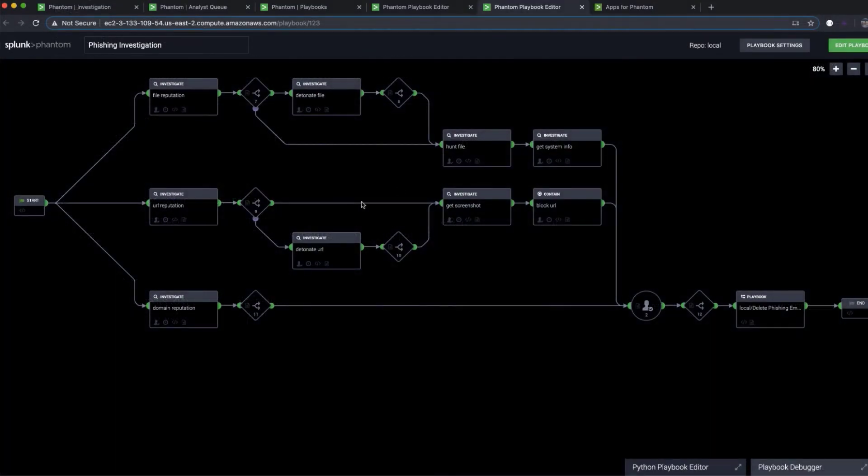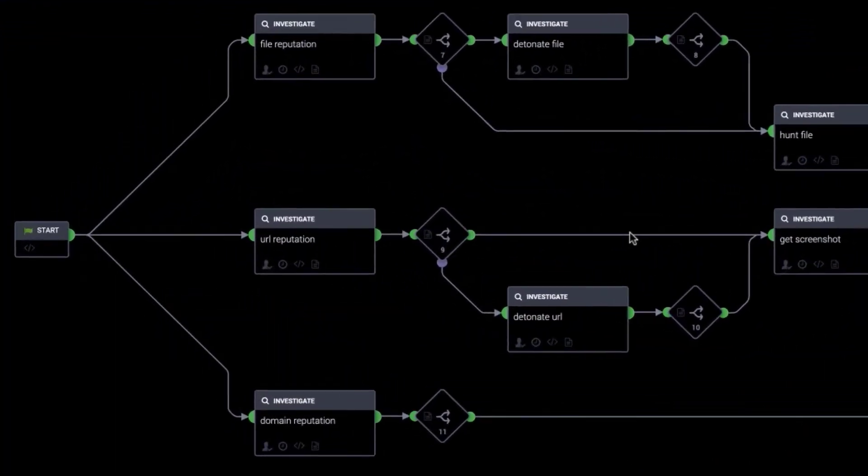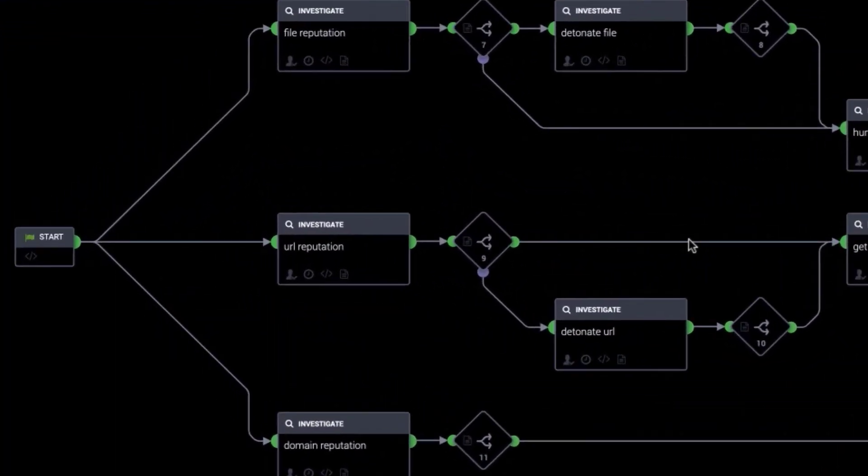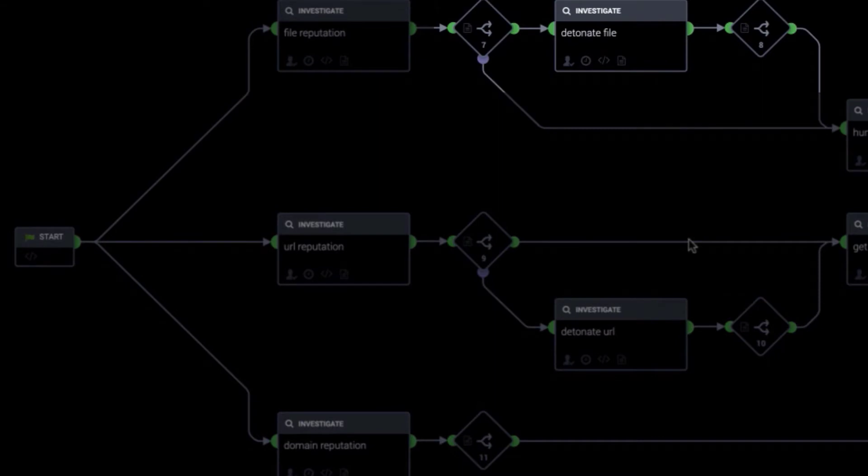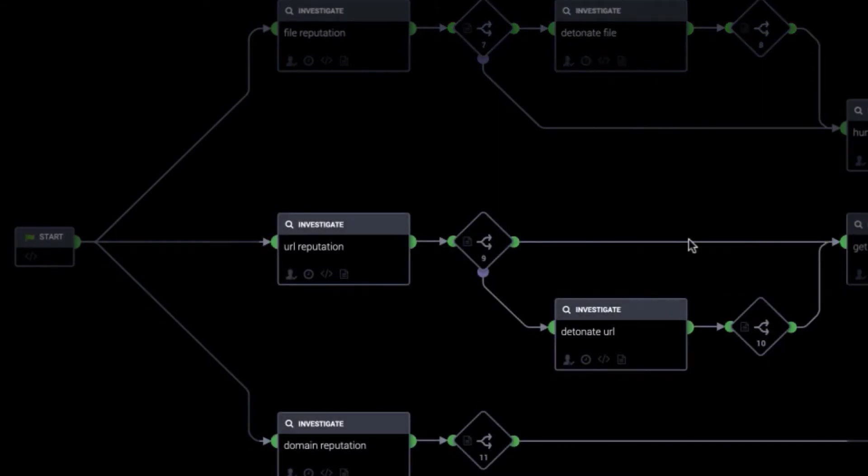But how do you build playbooks? Phantom's visual playbook editor allows both developers and non-developers to build and edit playbooks with drag-and-drop ease. While constructing a playbook graphically, the visual playbook editor generates all supporting code behind the scenes in real-time.